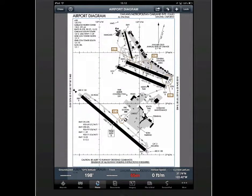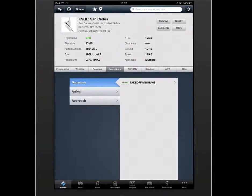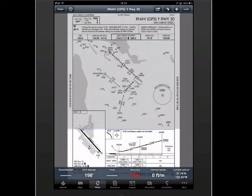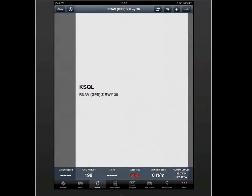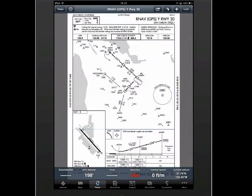Even if you find yourself in an airport that you had not planned to visit and you didn't have time to prepare, you can still use the swipe feature to move through the procedures for the airport. This makes it very easy, for example, if air traffic control changes the approach that you're about to execute and you need to move to a different approach for the same airport.